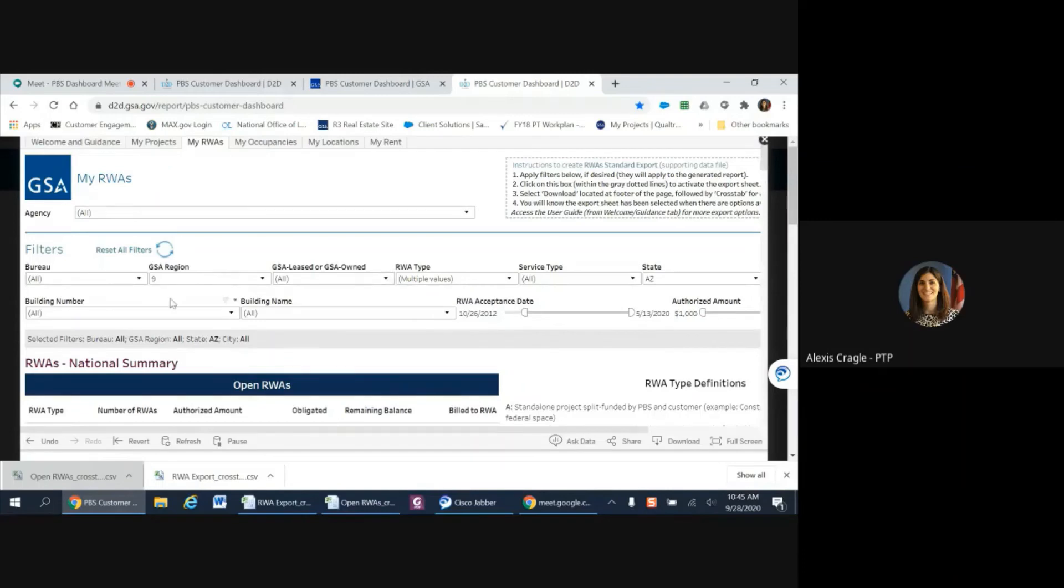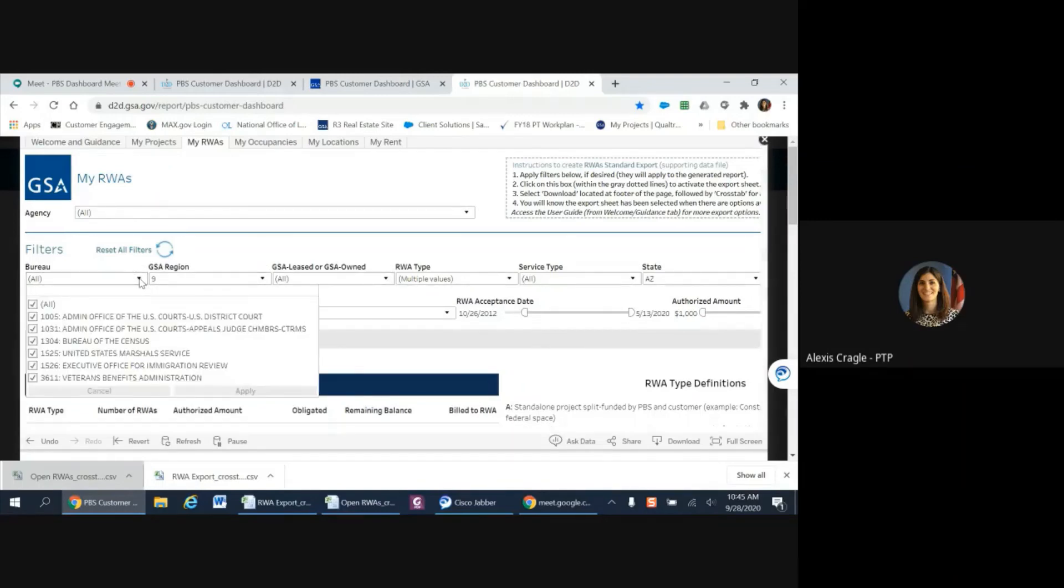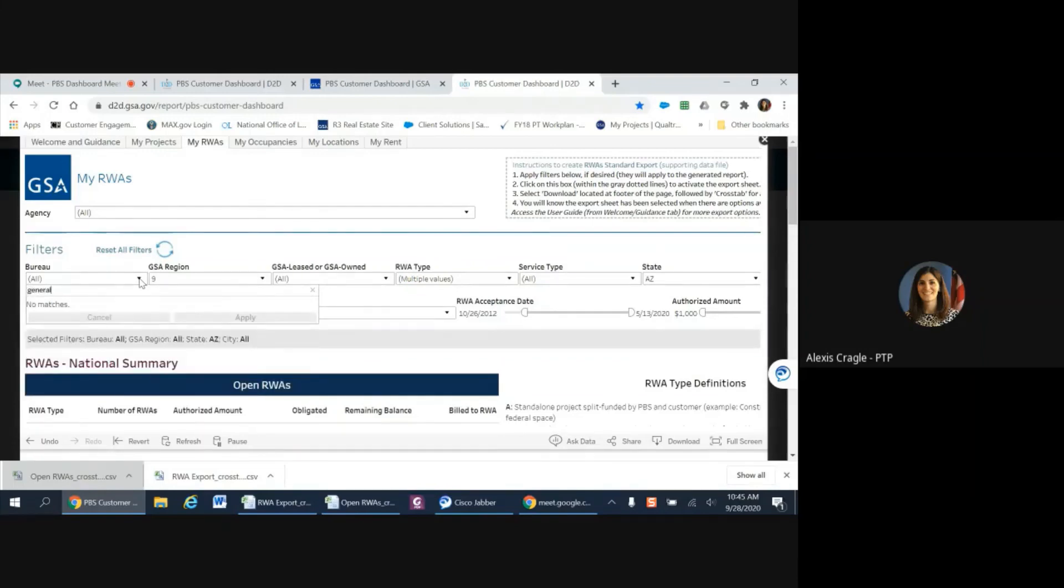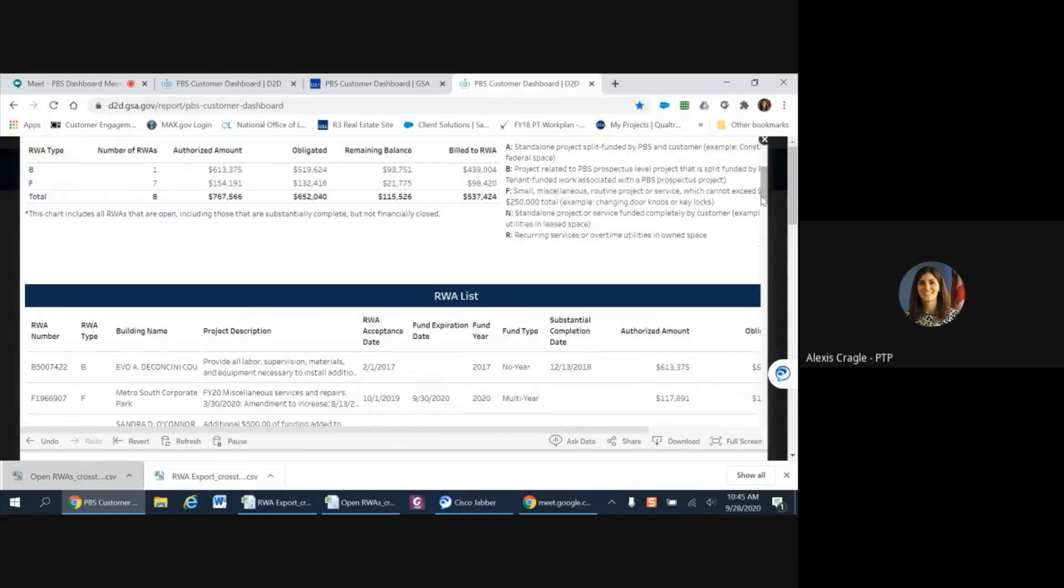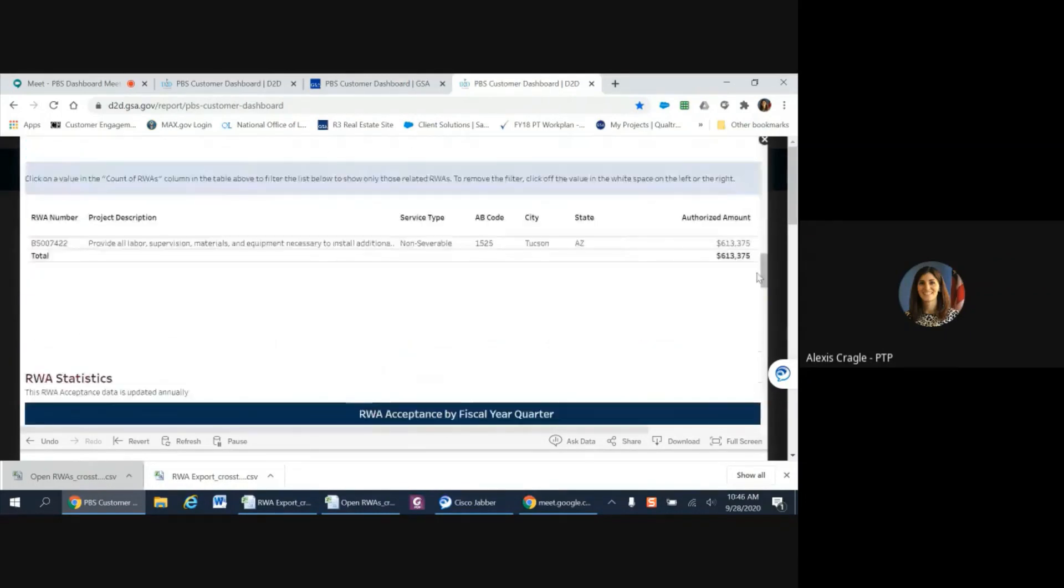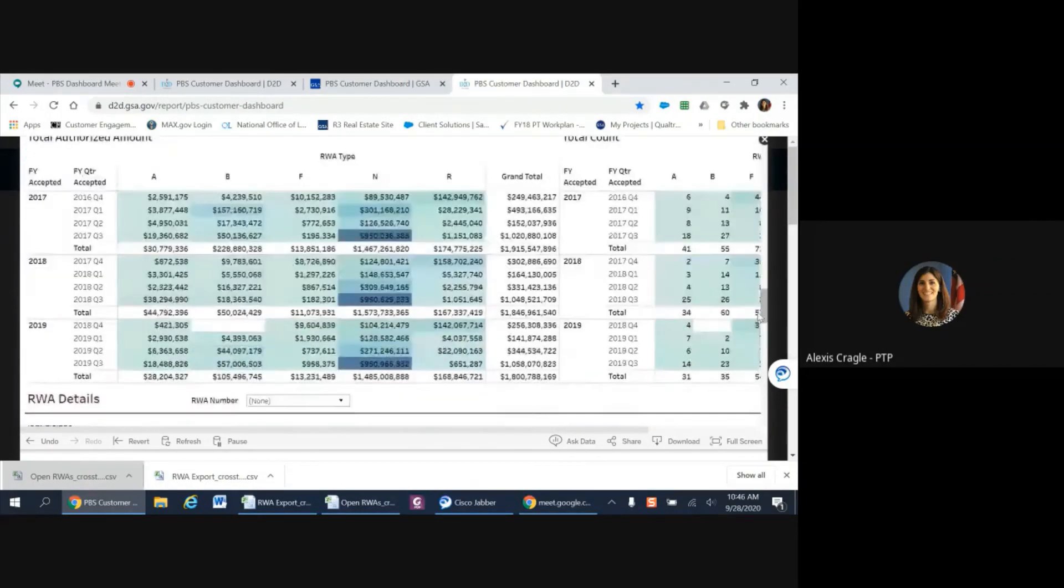You also notice that there's a hidden search bar in each of these. So if you start typing a name, it will pull up anything in the drop-down that matches. This is very handy when searching in the details.